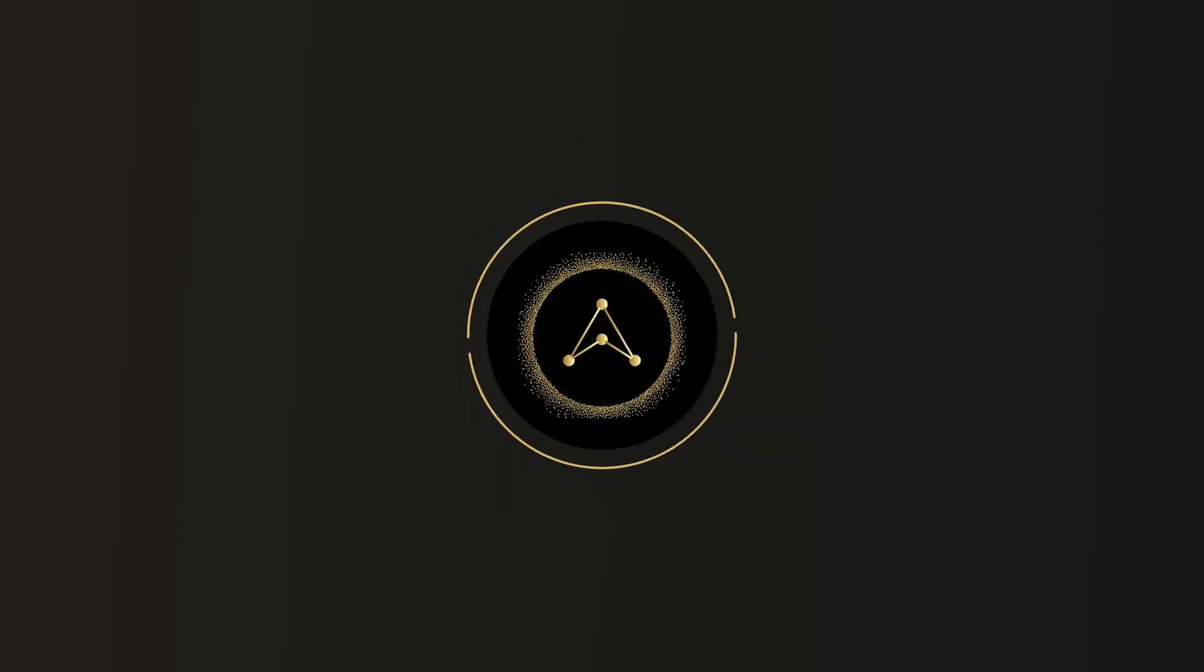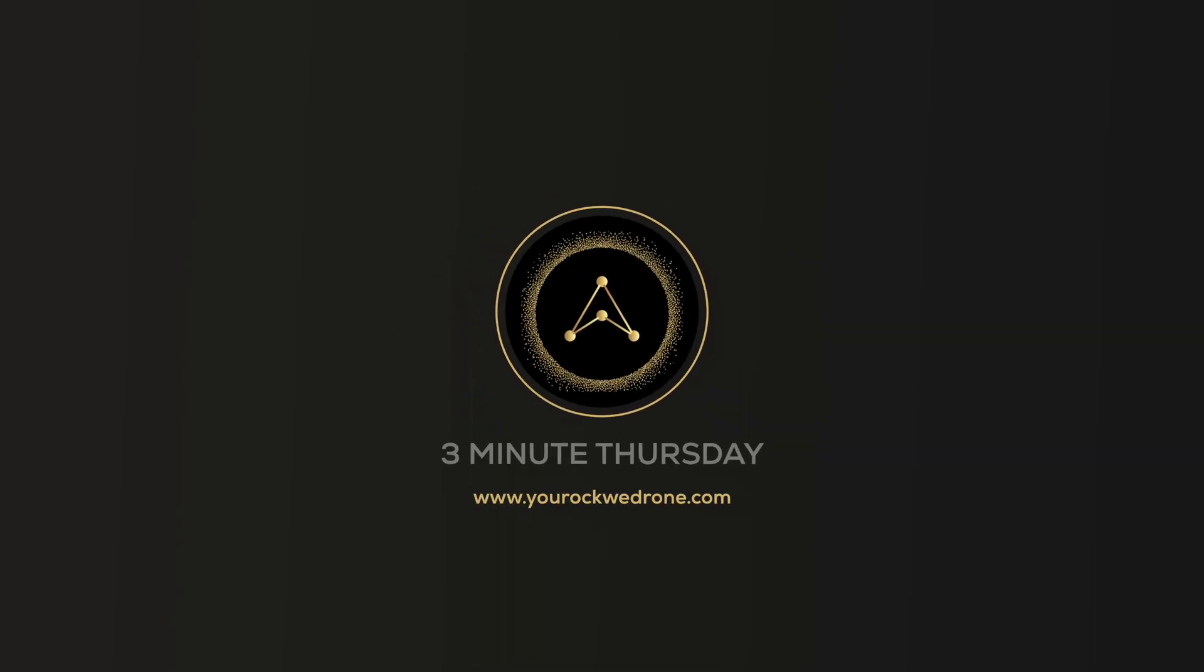Guten Morgen, Kia Ora and welcome to another episode of 3-Minute Thursdays. Today we're talking Final Cut Pro X and how to add music to your project.